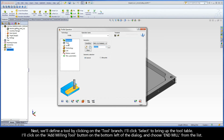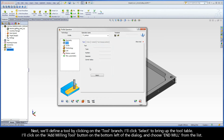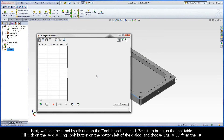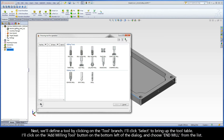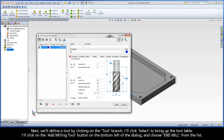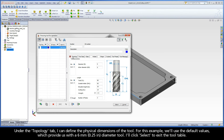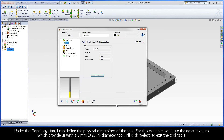Next, we'll define a tool by clicking on the Tool Branch. I'll click Select to bring up the tool table. I'll click on the Add Milling Tool button on the bottom left of the dialog, and choose End Mill from the list. Under the Topology tab, I can define the physical dimensions of the tool. For this example, we'll use the default values which provide us with a 6mm diameter tool. I'll click Select to exit the tool table.